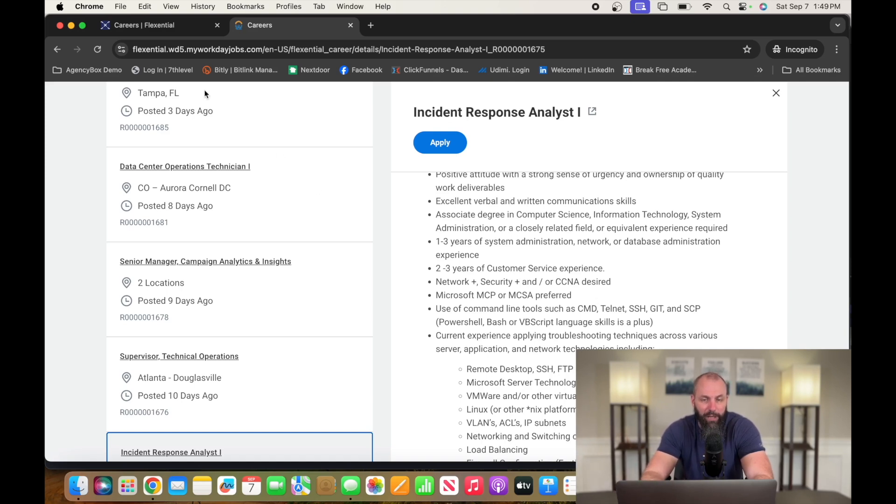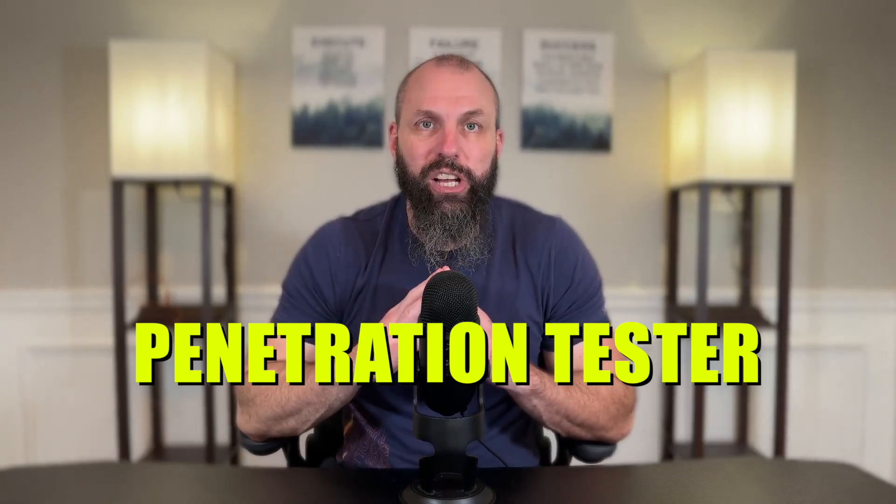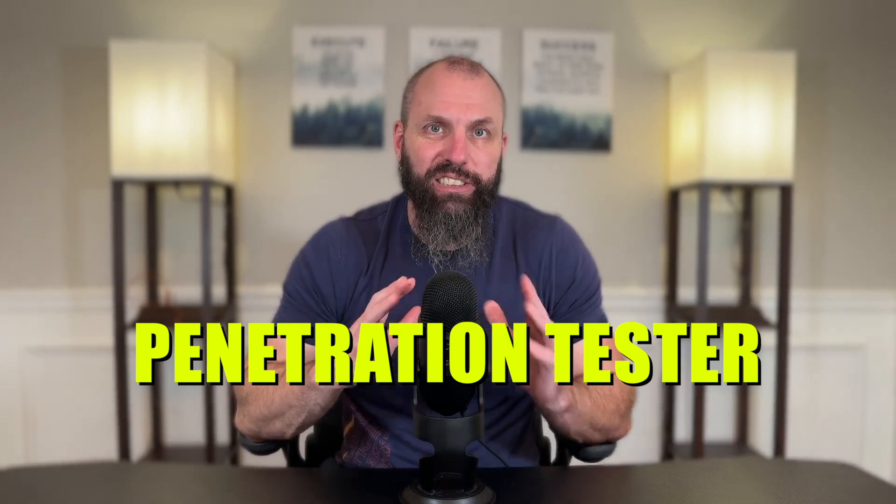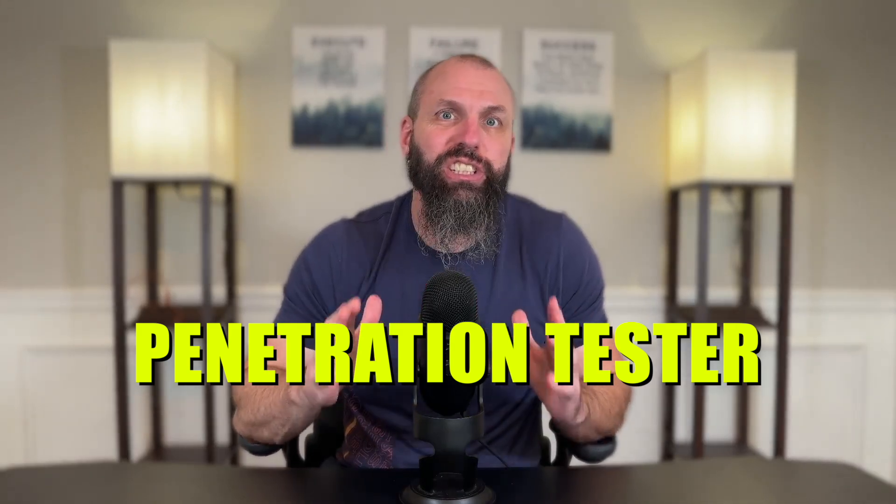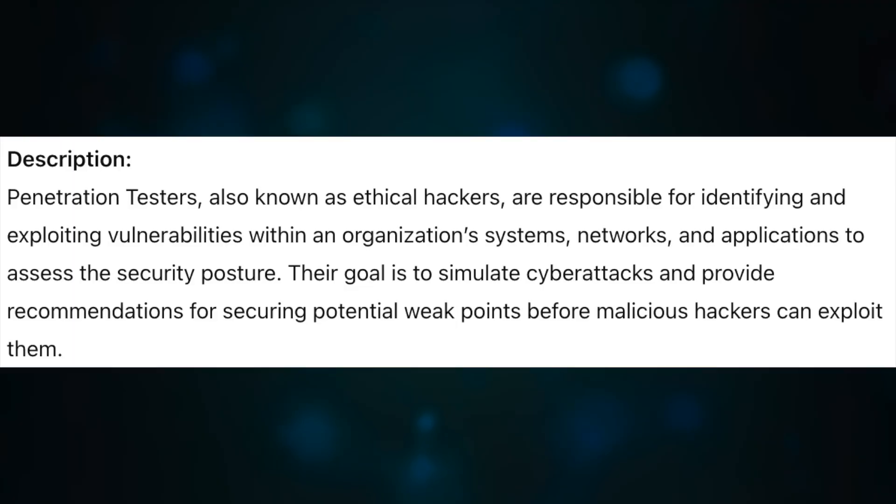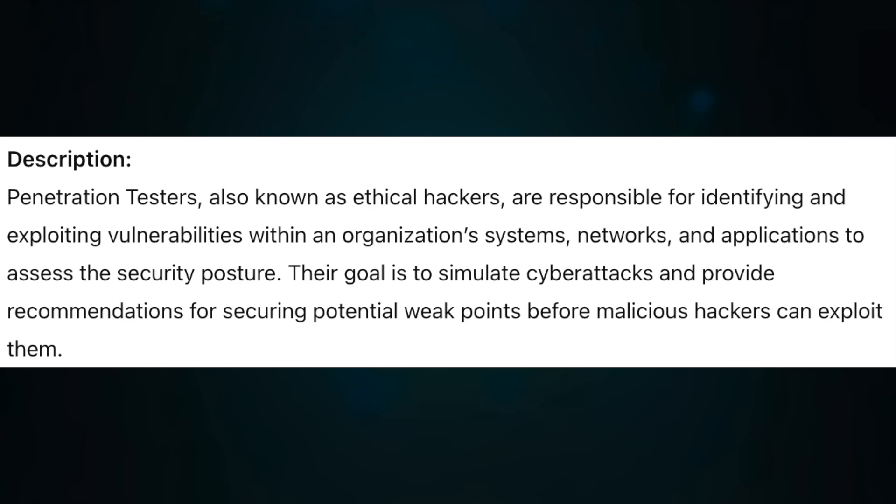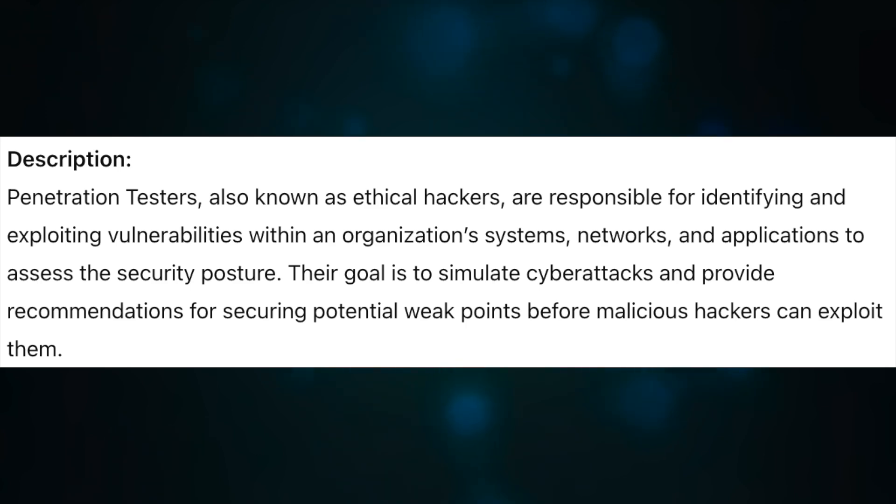Number three on this list is a penetration tester. Penetration testers, also known as ethical hackers, are responsible for identifying and exploiting vulnerabilities within an organization's systems, networks, and applications to assess the security posture. Their goal is to simulate cyber attacks and provide recommendations for securing potential weak points before malicious hackers can exploit them.